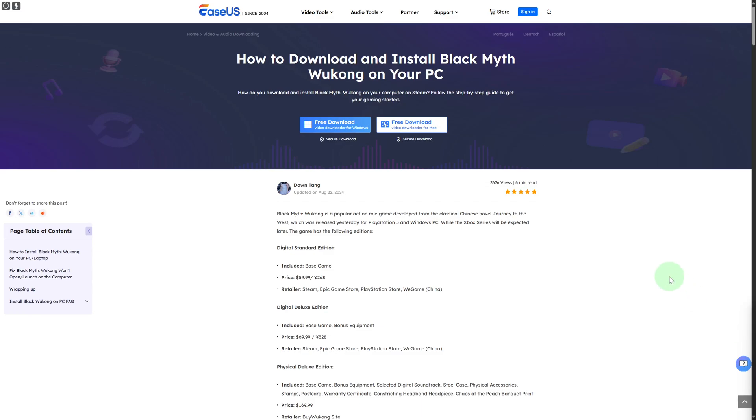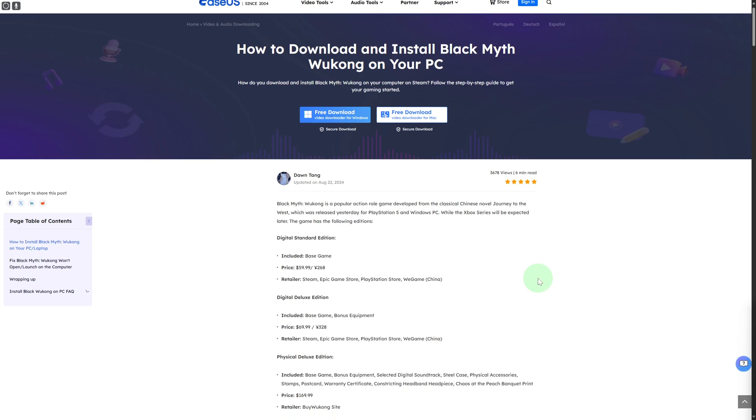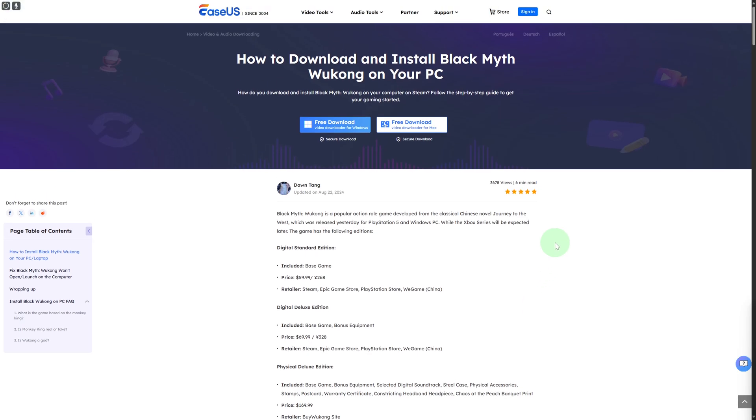Hi everyone and welcome back to another video. Today we'll be discussing how to download Black Myth Wukong on Mac or PC. Before we dive in, there's a link in the description that you can use to subscribe to our channel, so if you haven't done that already, be sure to do that.